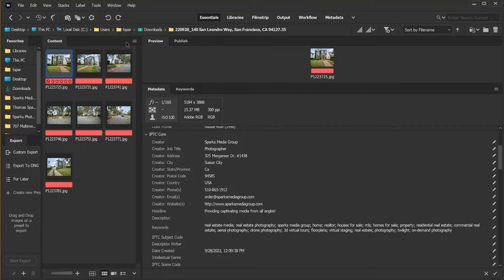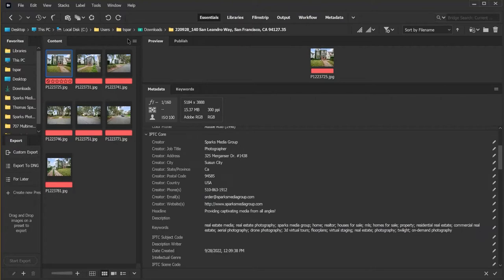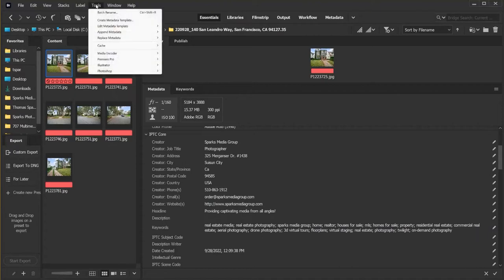You can create metadata for different types of photography. You can create them for sports photography, family photos, weddings, events, modeling portfolios, whatever you want to create a metadata template for, you can. And I don't think there's a limit to this.